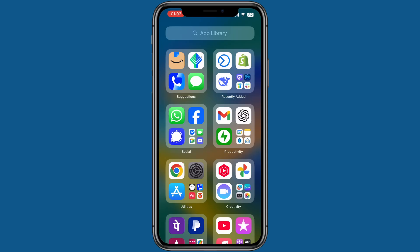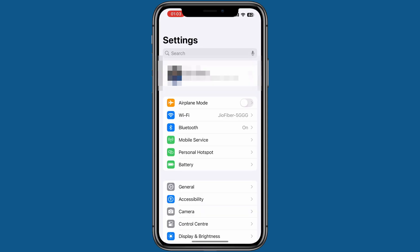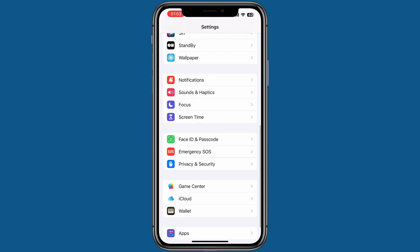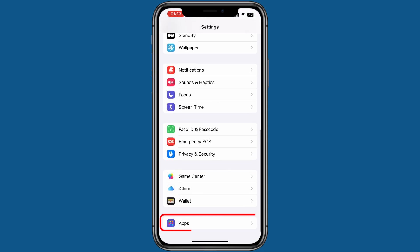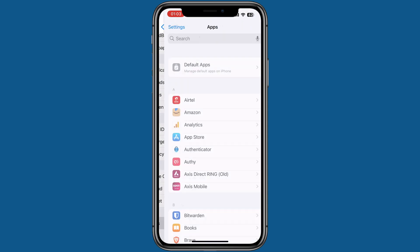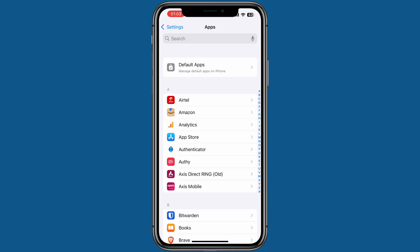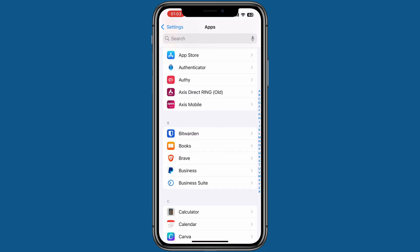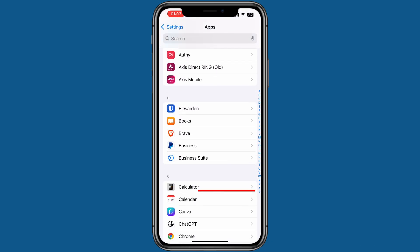On your iPhone, open Settings. Scroll down and tap on the Apps menu. Then scroll again to find Calendar and tap to open its settings.